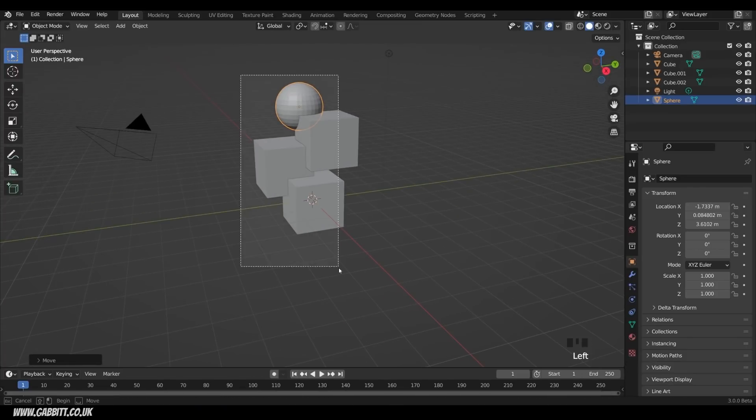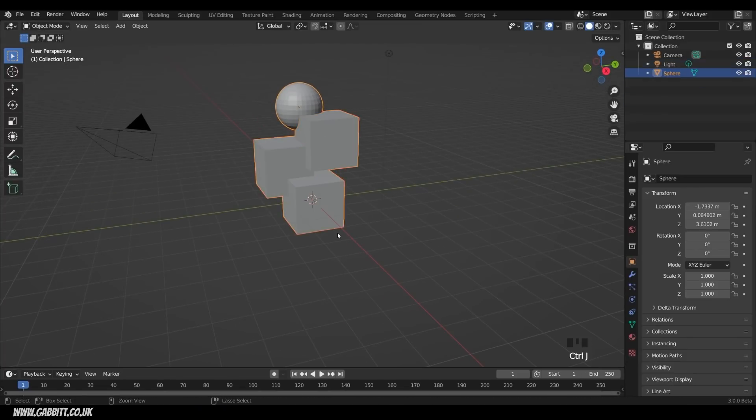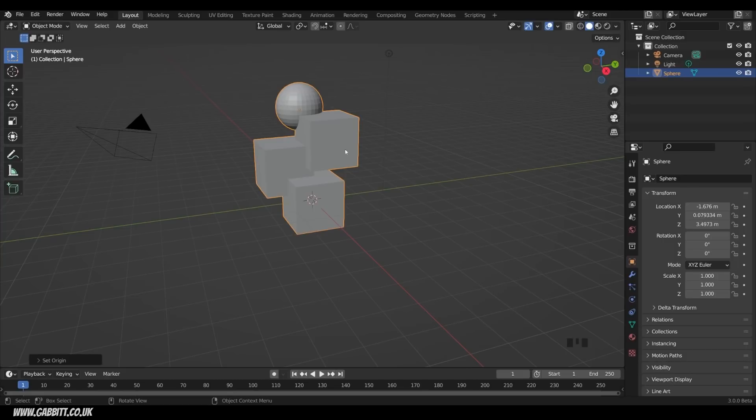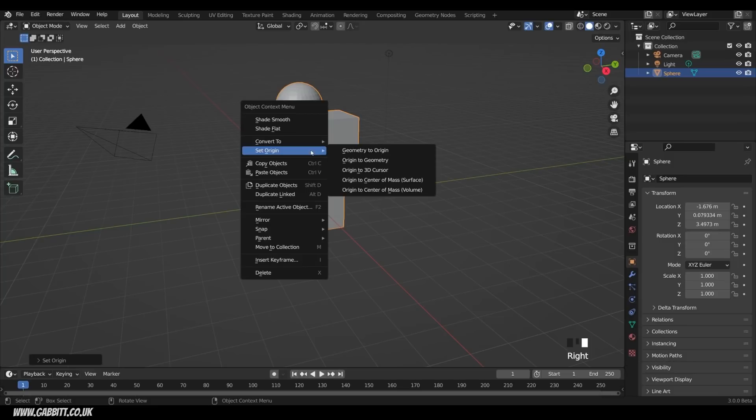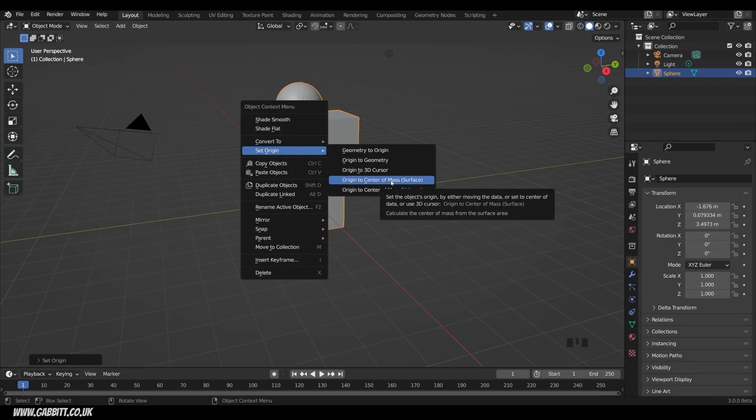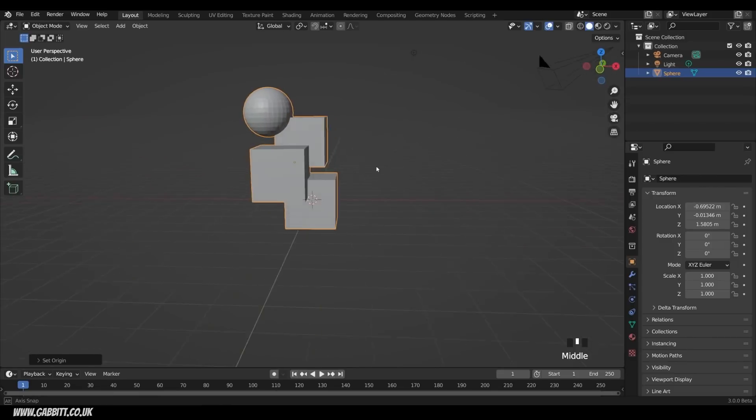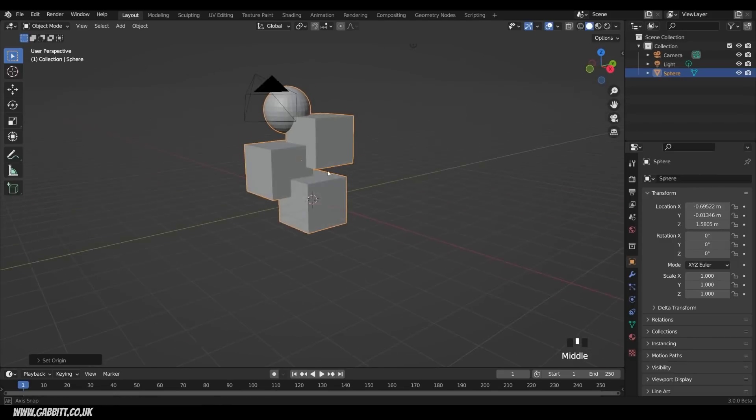And now, if I want to join all these shapes together so they're one object for sculpting, I can select them all and press Ctrl J. You may also want your origin in the middle, so right-click Set Origin. Now, you'd think origin to geometry would work here, but I think that takes into account the amount of vertices rather than the actual volume, so if I right-click Set Origin, and then Origin to center of mass, surface, and volume, either one of these will get it roughly in the center for you there.